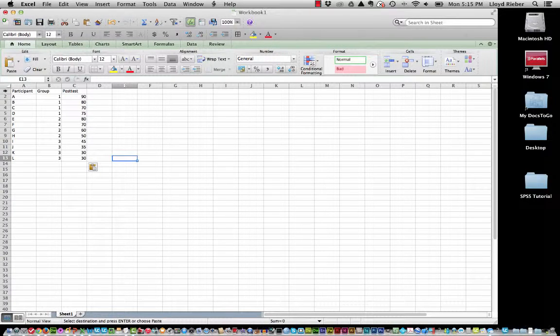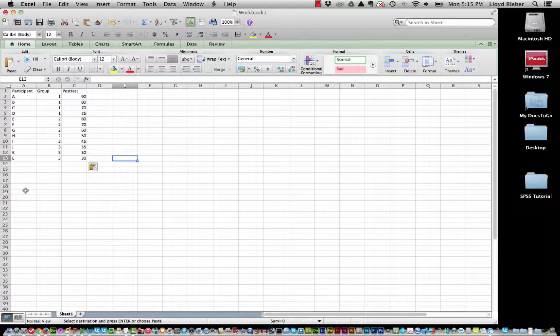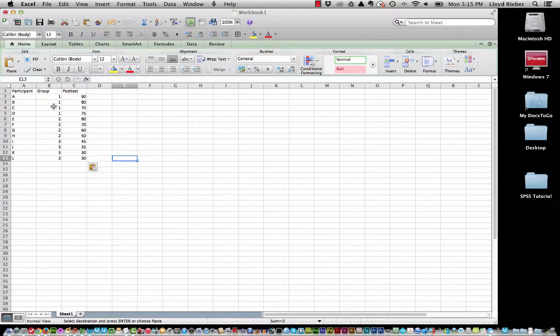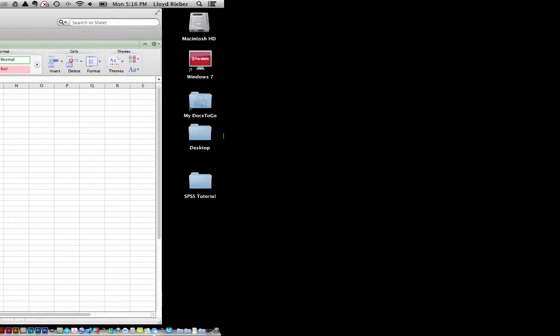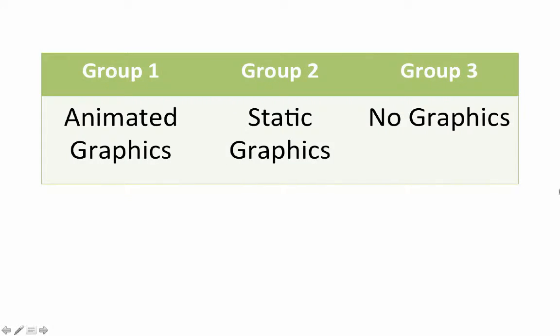The first row is going to be the header information and each row after that is going to be a person who participated in my little research study. And you'll notice that we have group 1, group 2, and group 3. And you may recall, if you went through the Excel video tutorial, what those group numbers actually mean. And if you don't, here is a little reminder from the PowerPoint presentation.